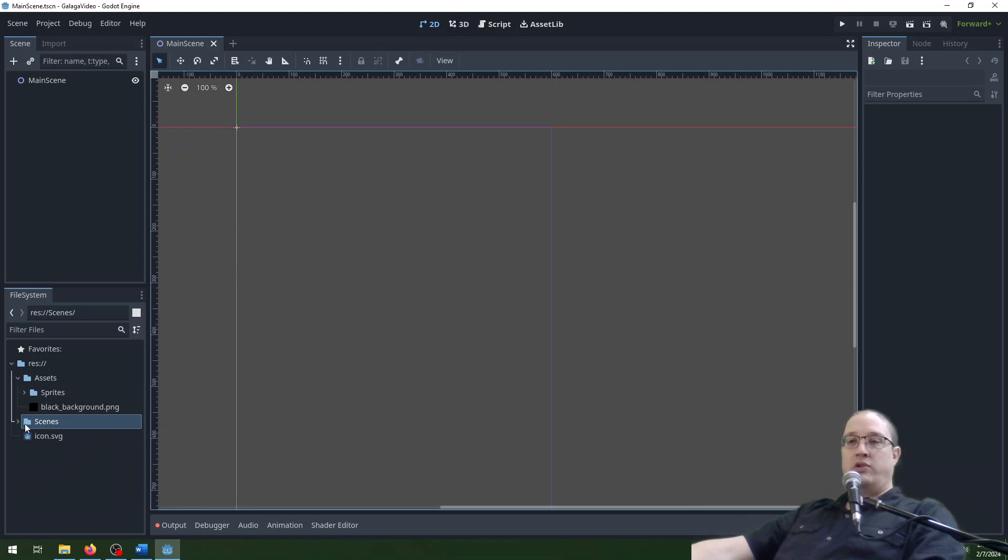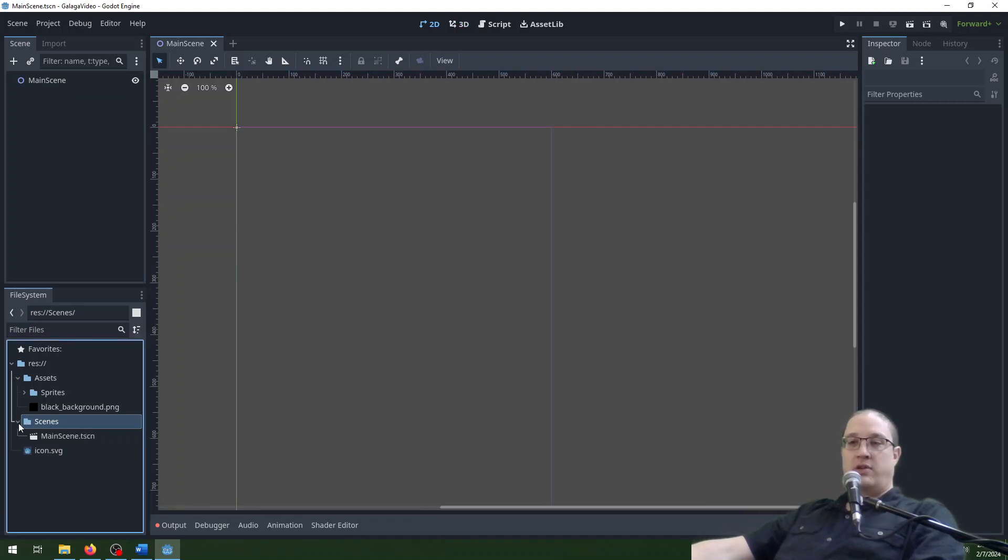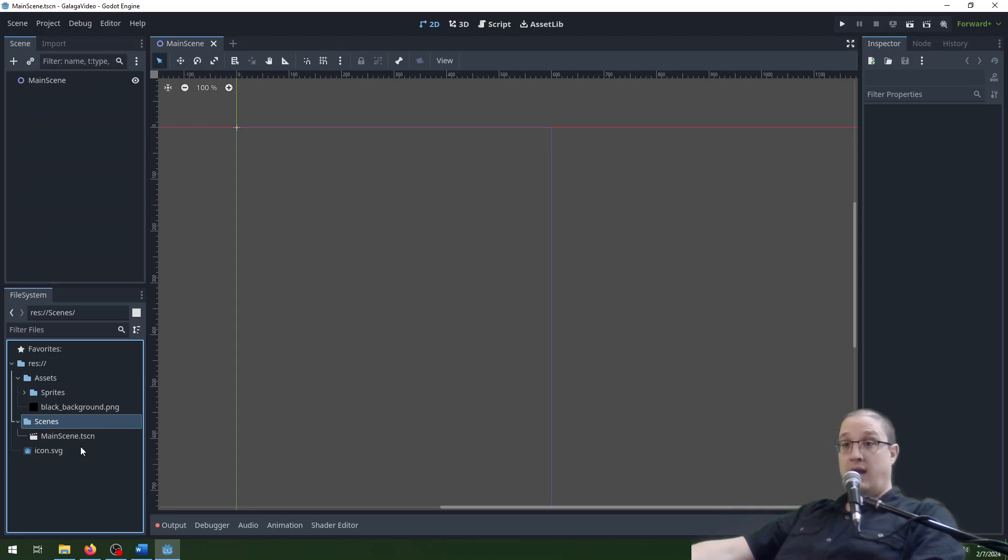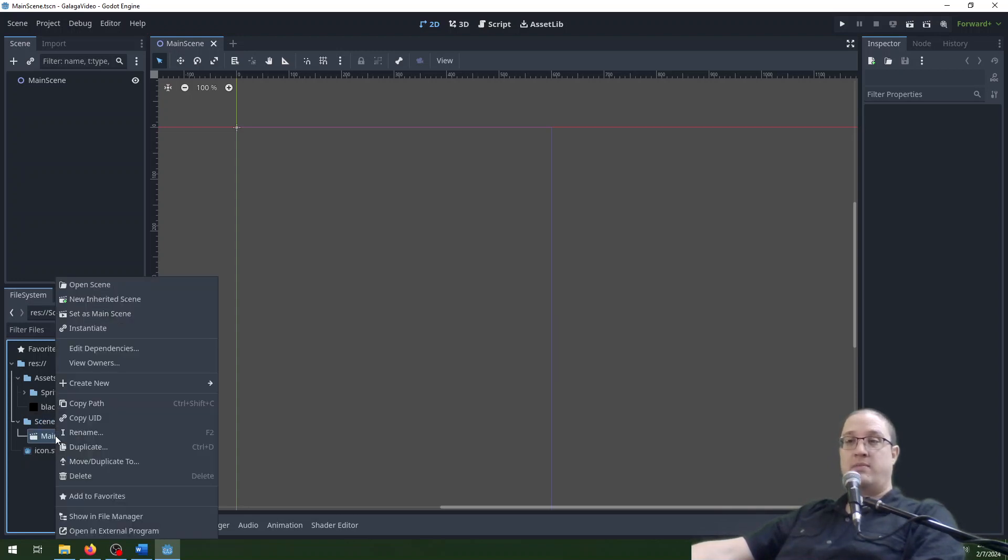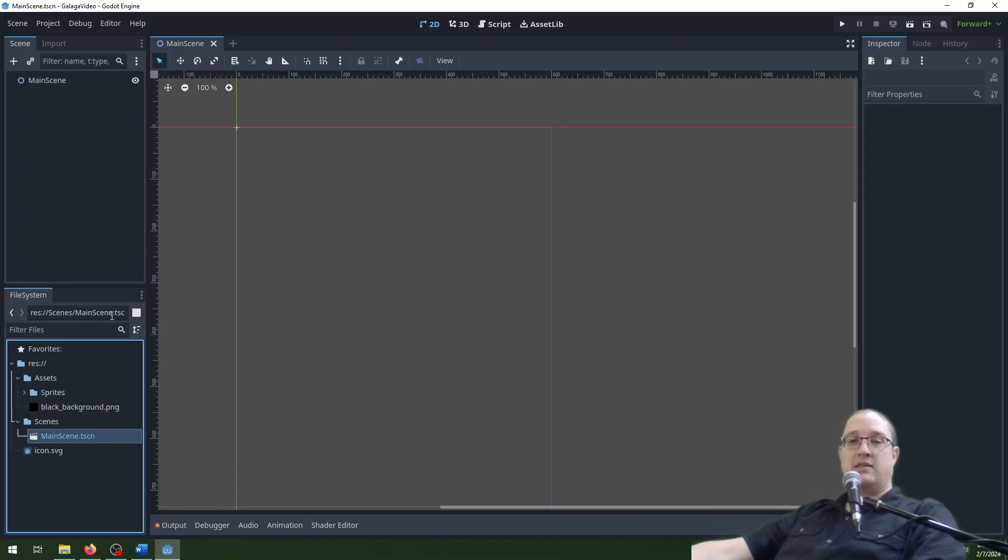We're also going to need to make sure that this runs. This is going to be the scene that runs when we run our game. So I'm going to right click on it here. Find it in the file system. Right click on it. And then set as main scene, which is third from the top there. And you can see it goes blue. So that will actually run it.